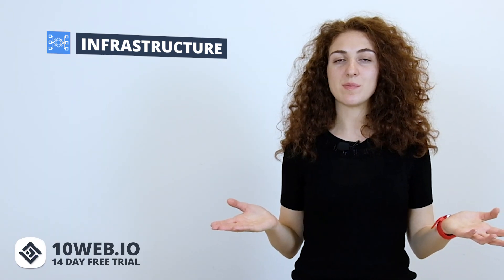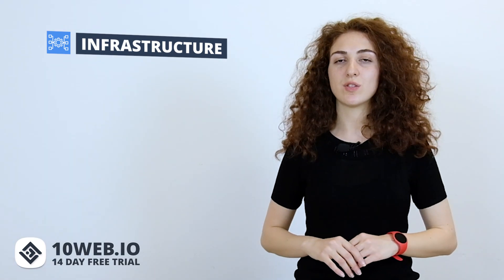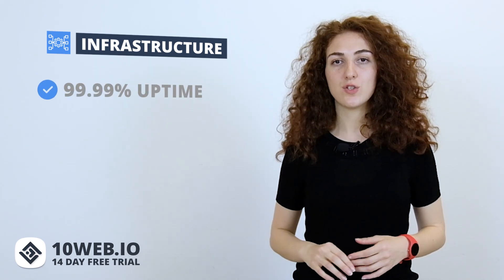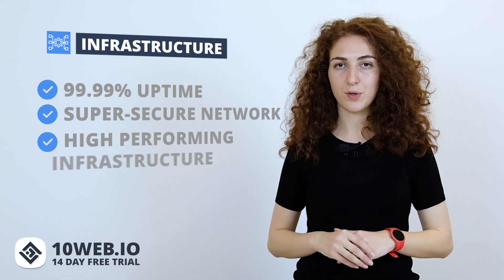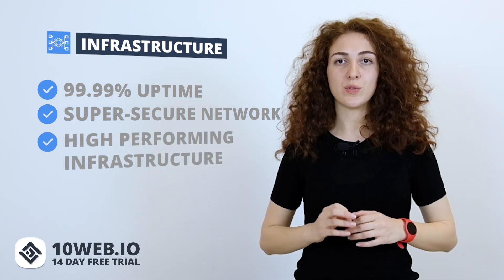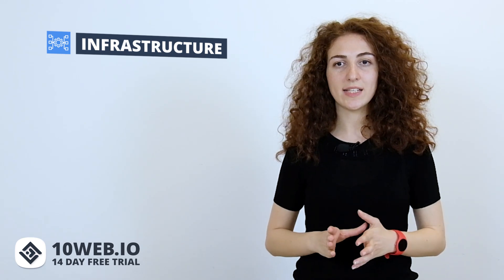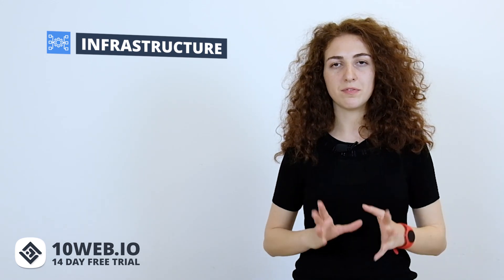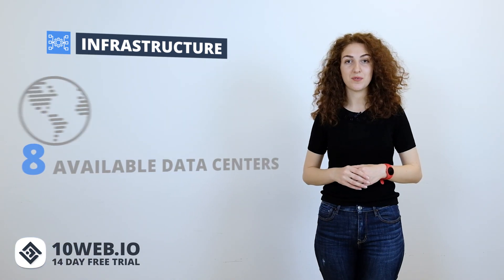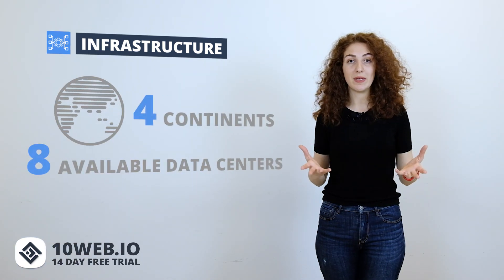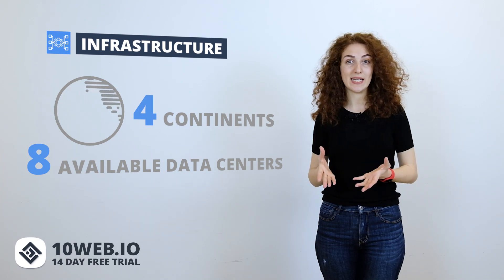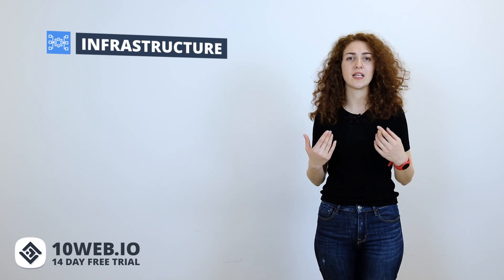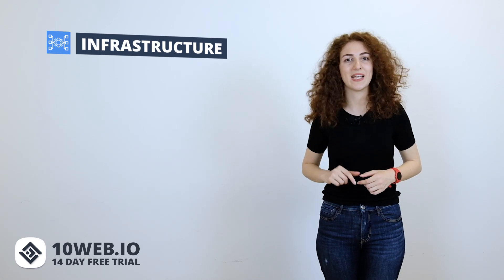10Web's hosting is powered by Google Cloud, which allows your website to gain 99.99% uptime, super secure network, and high-performing server infrastructure. 10Web uses Google's best servers, SSDs, NGinext, fast CGI caching, LXD containers, PHP 7.4 to provide high-performing server infrastructure. You're also able to choose from 8 data centers from 4 continents. This will minimize the distance your website data travels between the user and the server, resulting in much faster and secure websites.